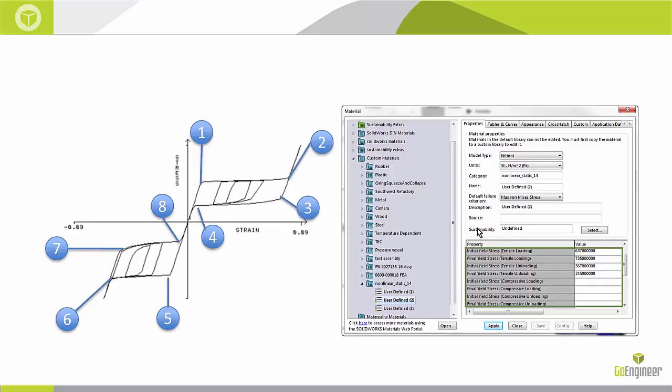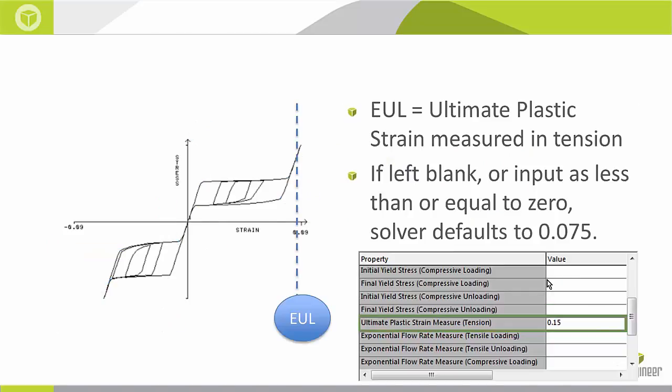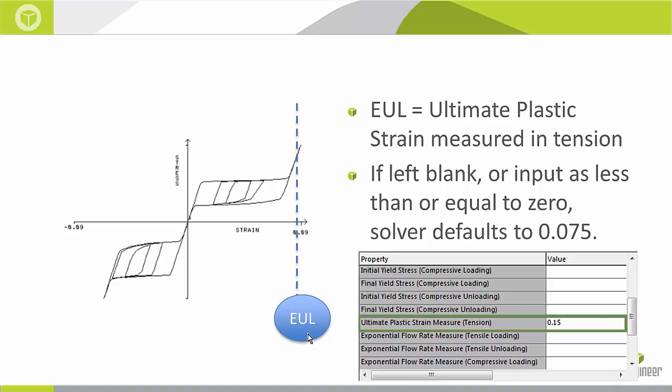However the picture I have over here only has data for tensile loading. This is technically okay in this particular scenario. As long as I'm applying tensile loading on my CAD model the simulation will load just fine. If I scroll down further in this menu I would get to this other property the ultimate plastic strain measure in tension in parentheses, and this is just the ultimate plastic strain measured in tension. It's commonly notated EUL which is just the area of the stress strain curve where the metal is likely to break.